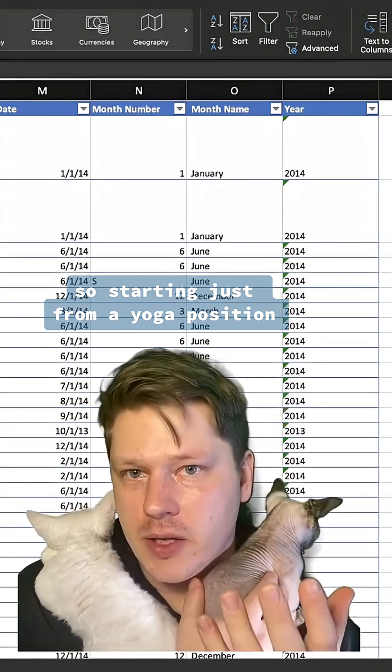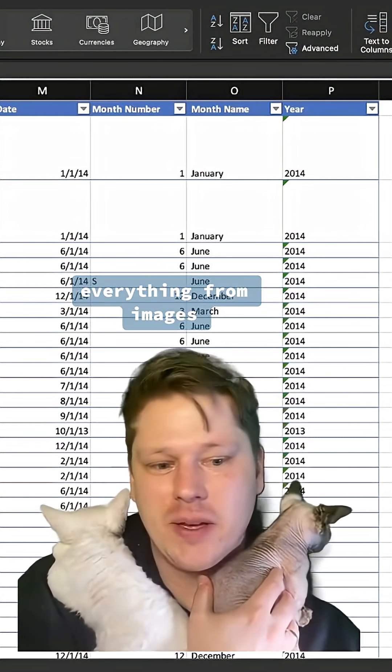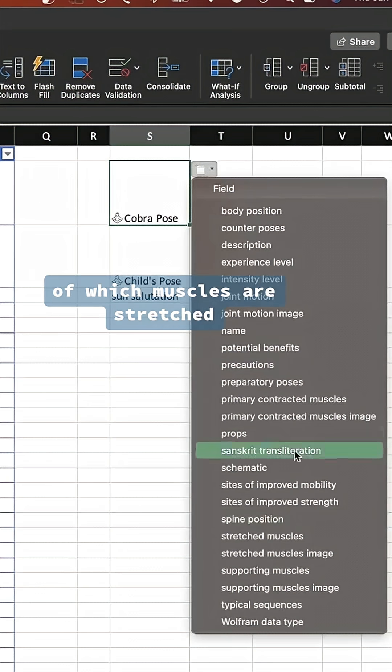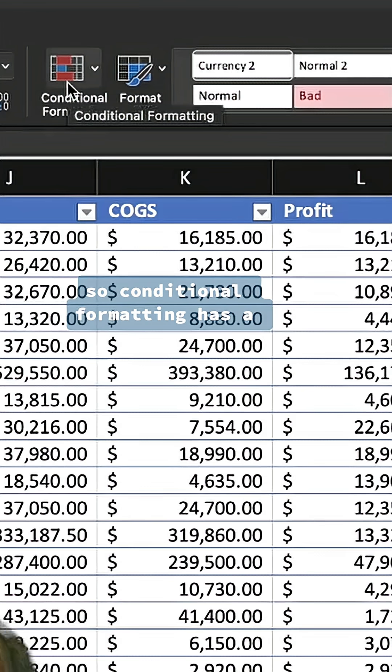Starting just from a yoga position, you can start adding in everything from images of which muscles are stretched to experience level for the moves. It's pretty amazing.